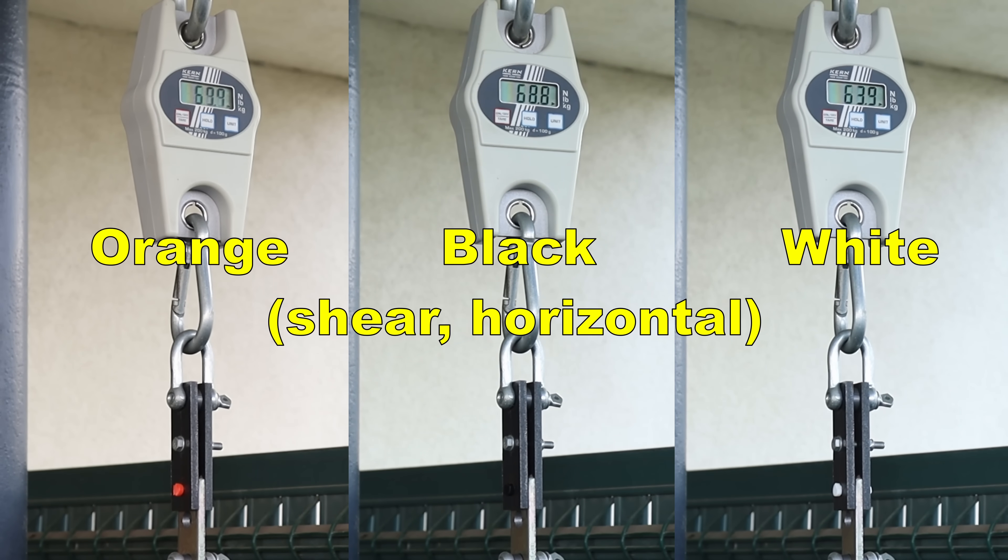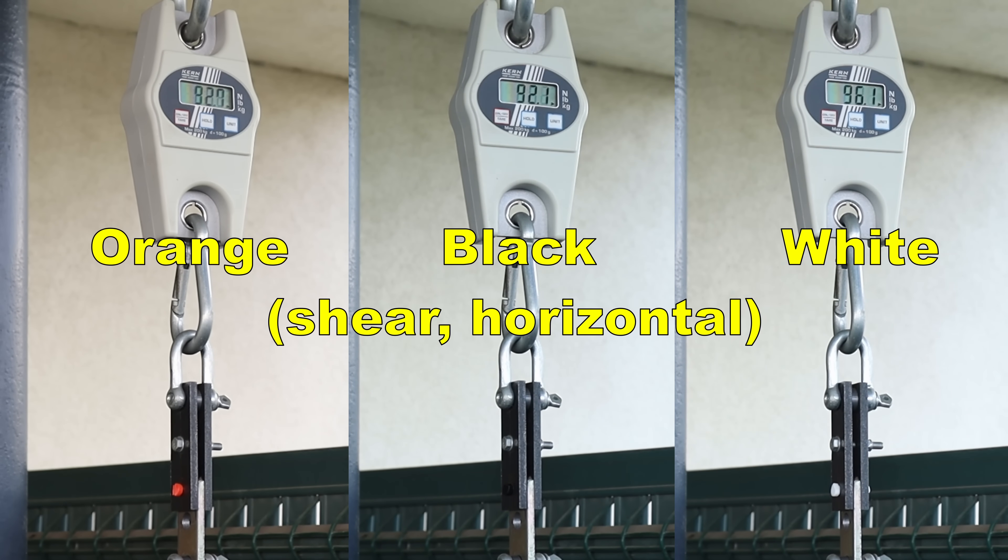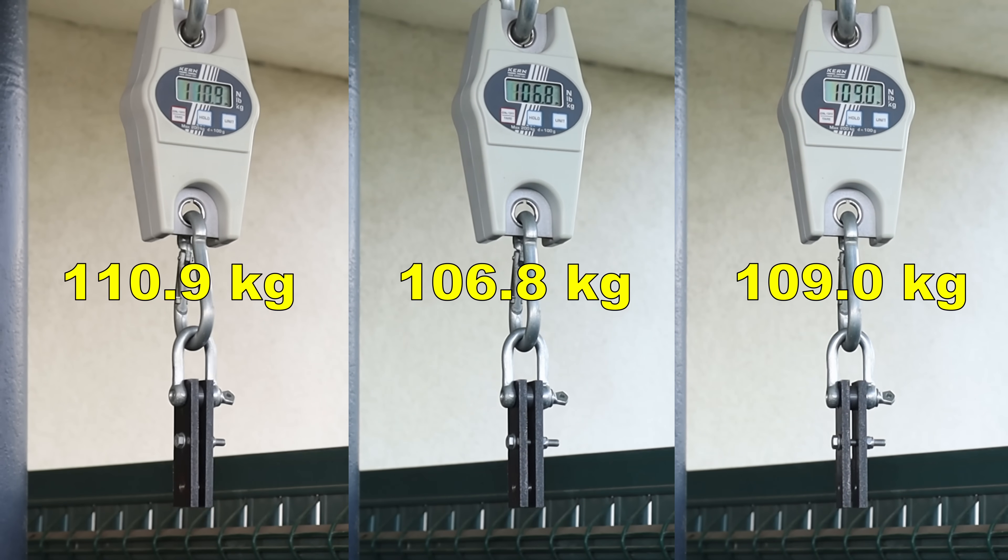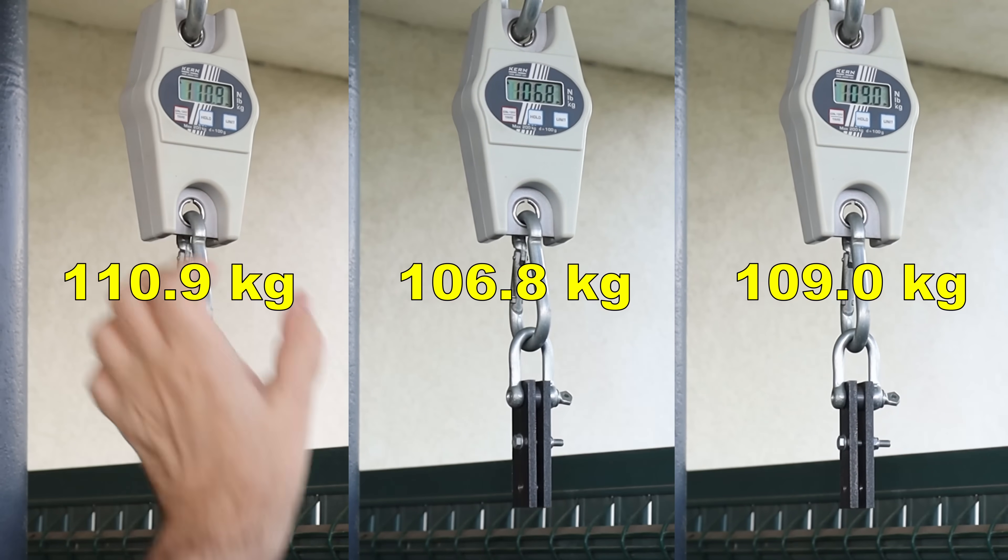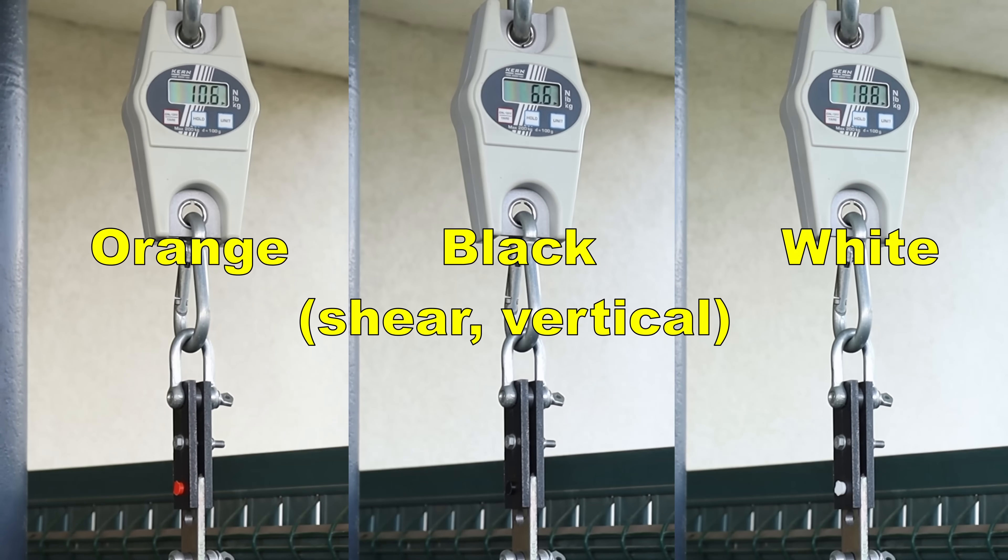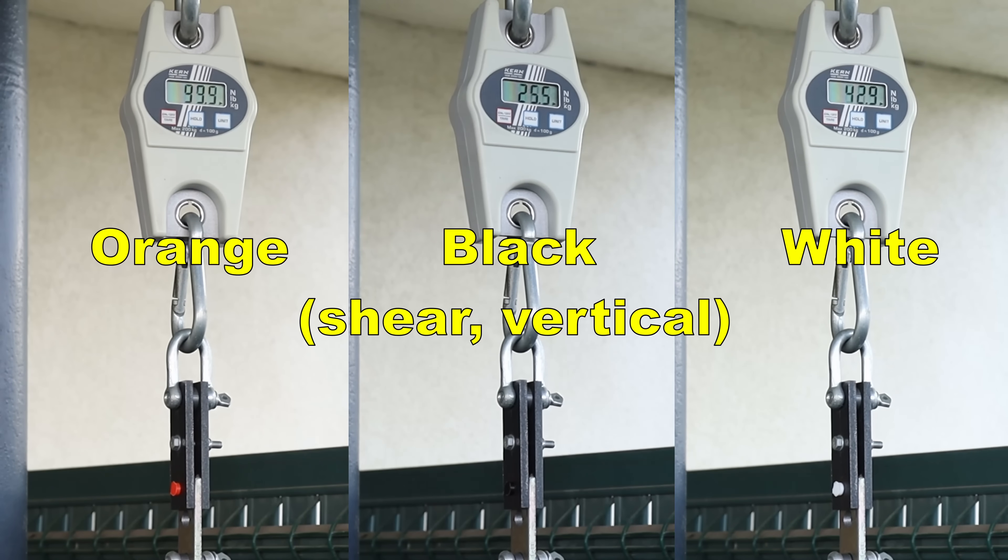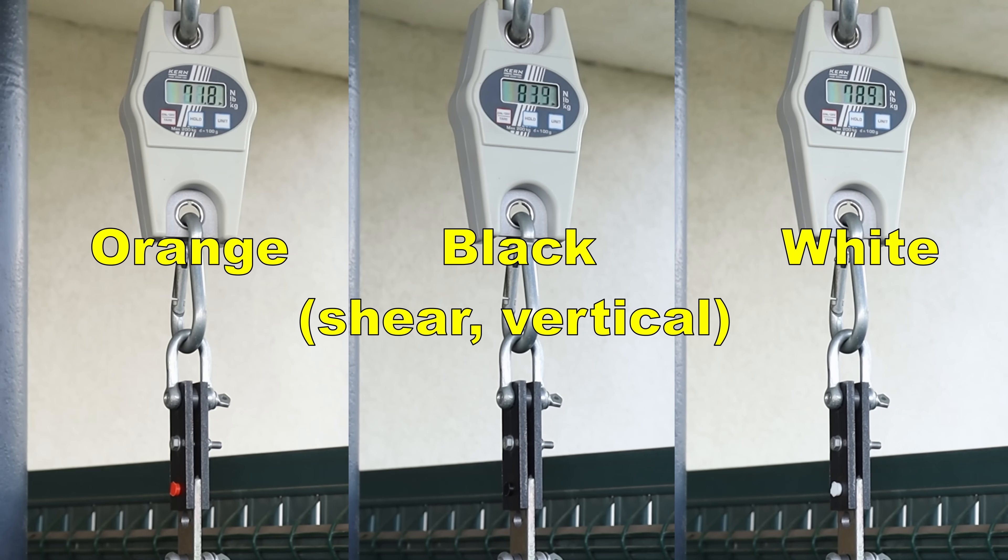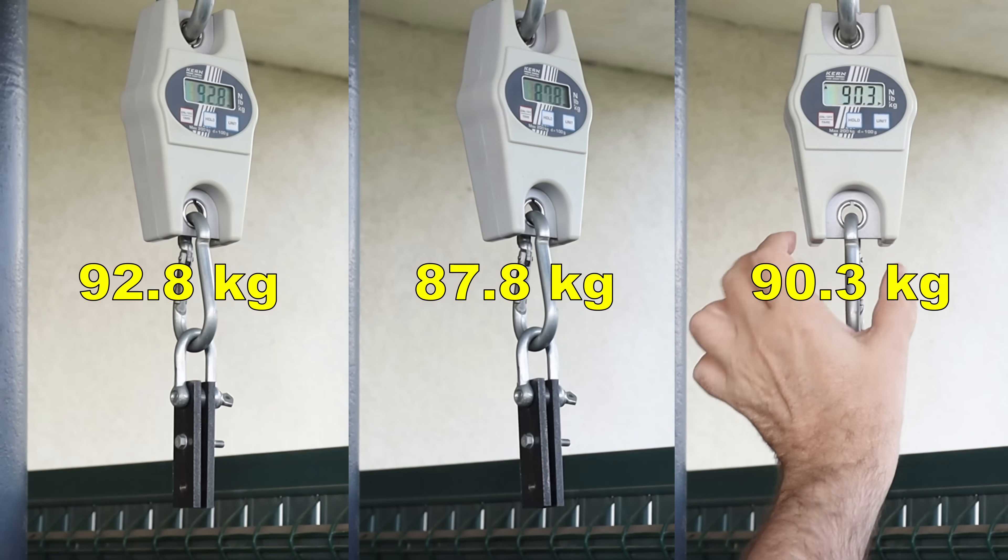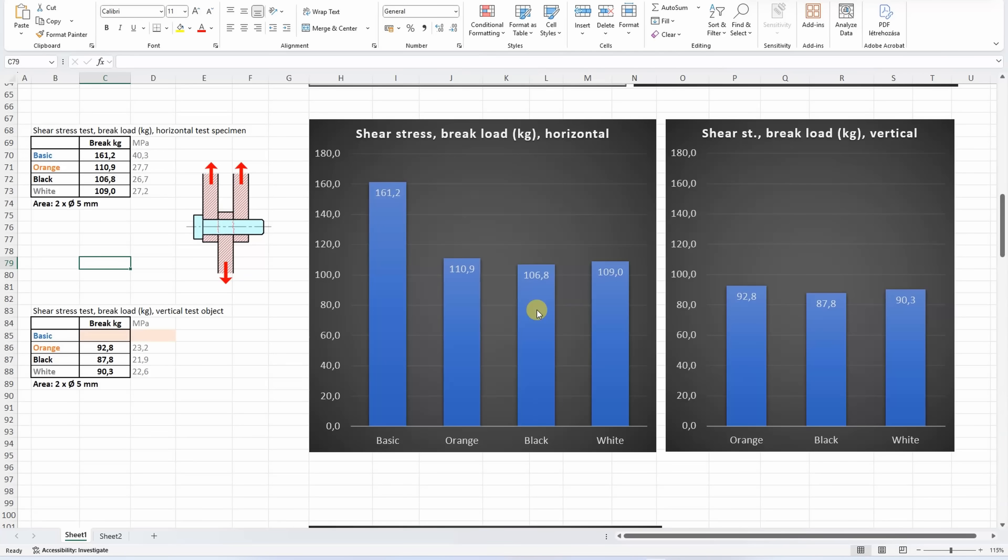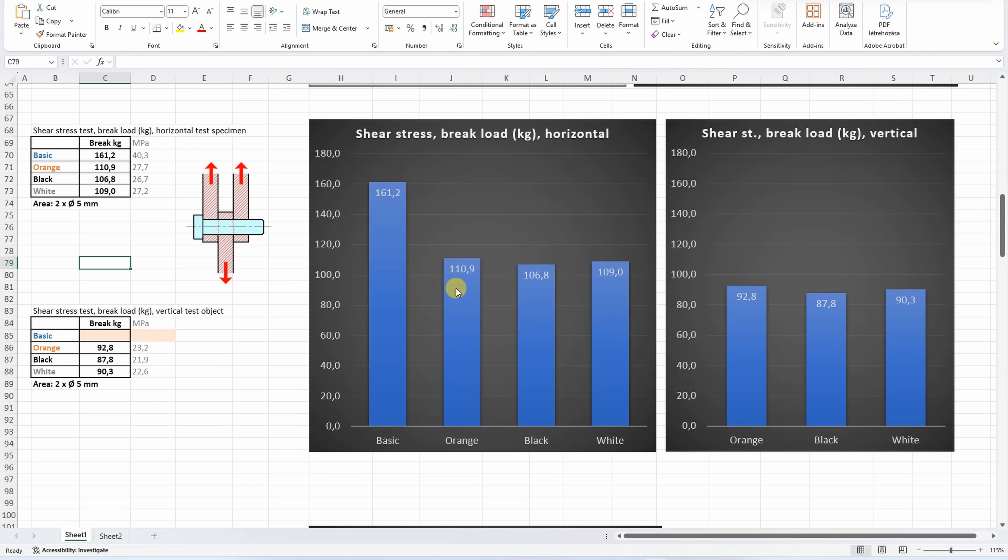Shear test horizontal printed objects. All three colors side by side. Shear test vertically printed test objects. Shear test, and on this graph we can see horizontal printed test objects, and again we can see that the difference between colors is extremely minimal, but the Tough Plus is weaker compared to the basic PLA. Printed vertically, unfortunately I don't have for the basic PLA because I started this experiment later, but between the colors, this shear stress is very similar.